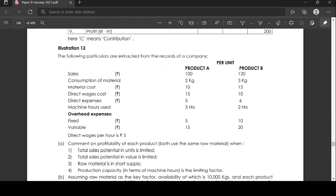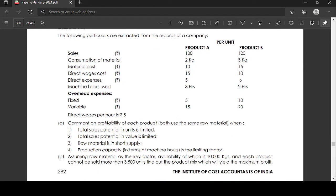Both products use the same raw material. When total sales potential in units is limited; when total sales potential in value is limited; when raw material is in short supply; when production capacity in terms of machine hours is the limiting factor. Assuming raw material as the key factor — key factor is nothing but the limiting factor — with availability of 10,000 kgs and each product cannot be sold more than 3,500 units.